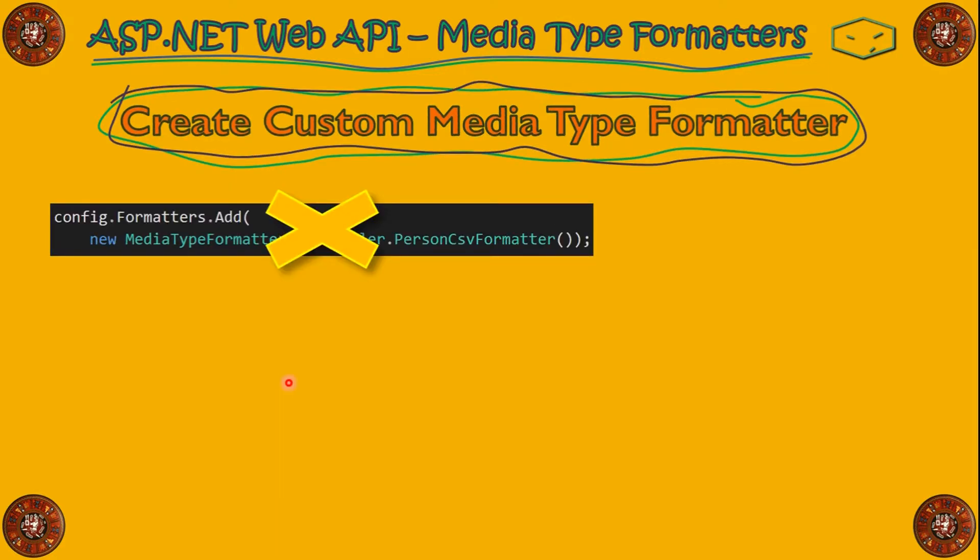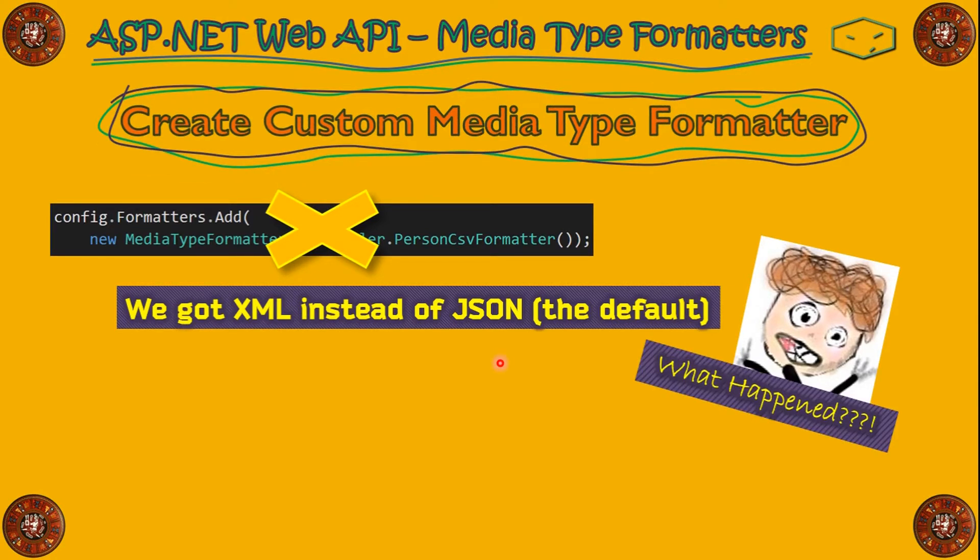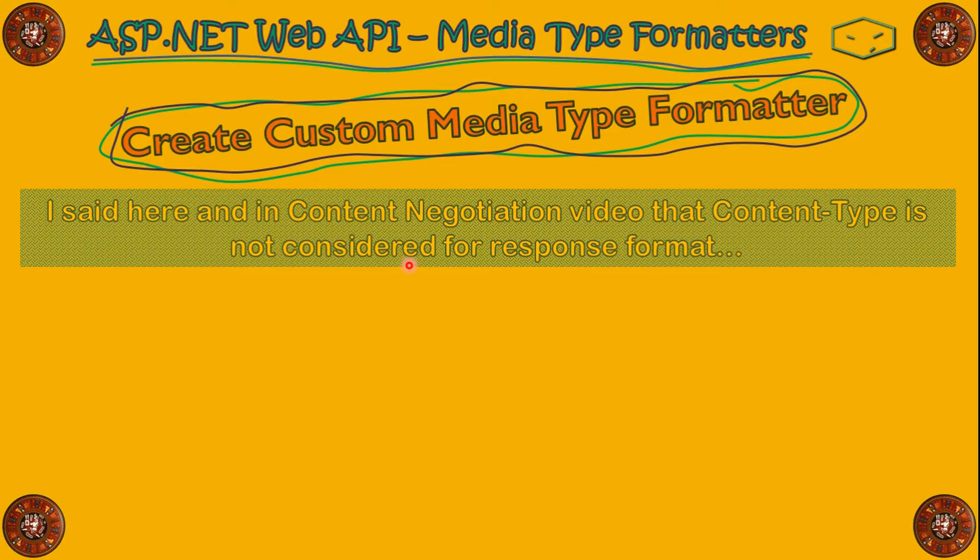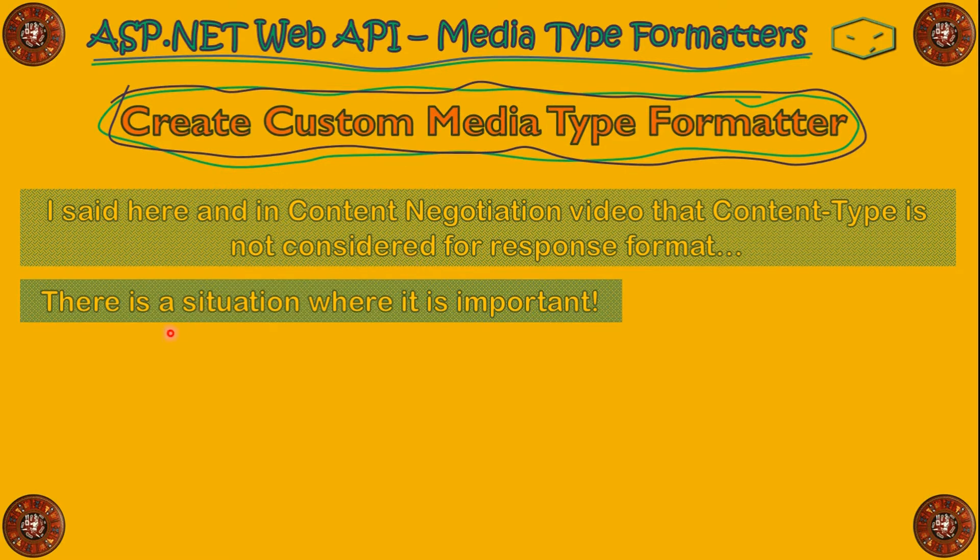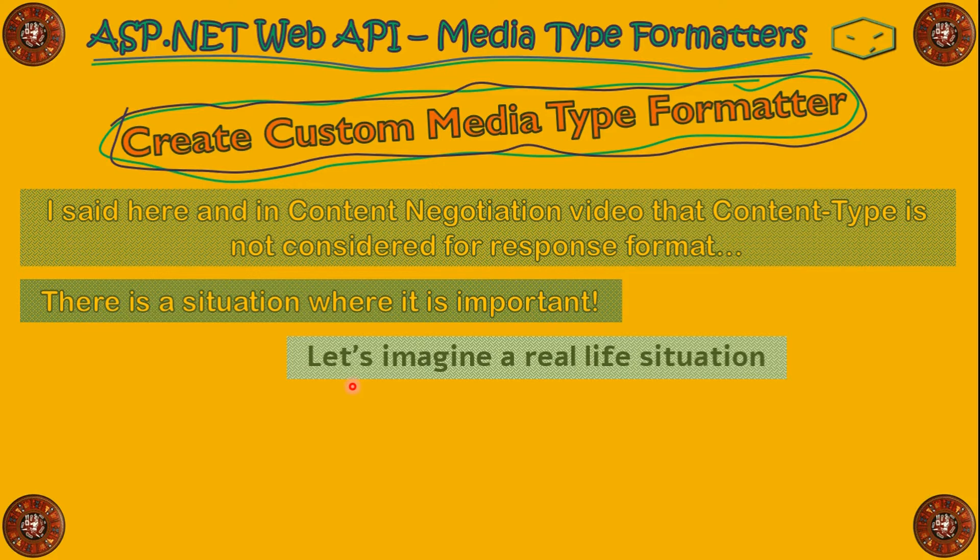We notice, also, that before adding our new MediaType formatter, WebAPI just got us XML instead of JSON. And JSON is the default. So, what happened here? I said before that the ContentType is not considered for response format. But there is a situation where it is important. And I think it's more easy to understand if I explain in a real-life situation.